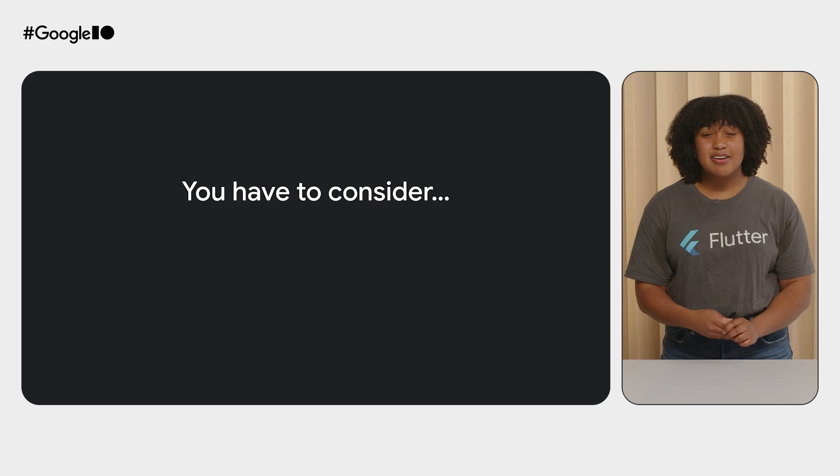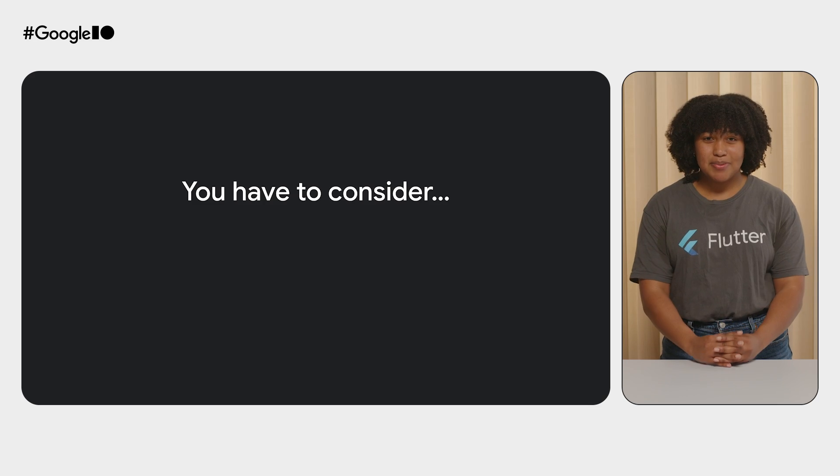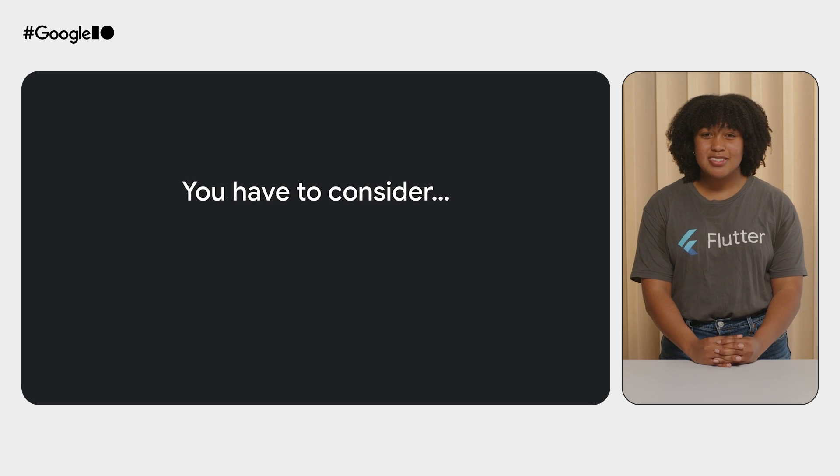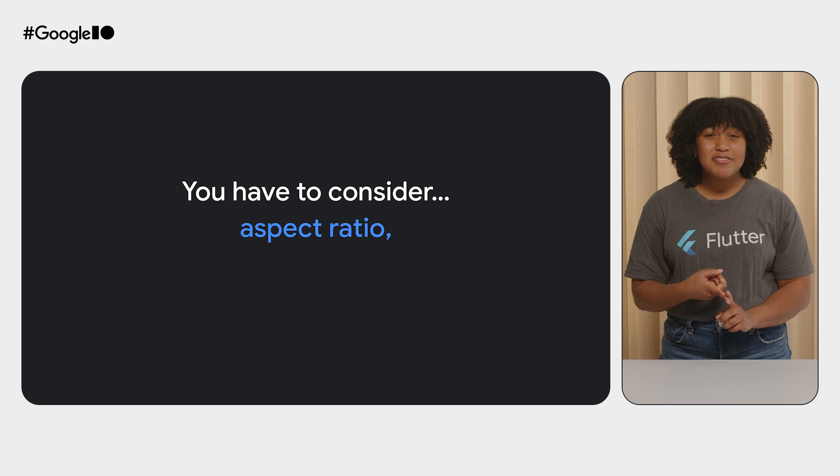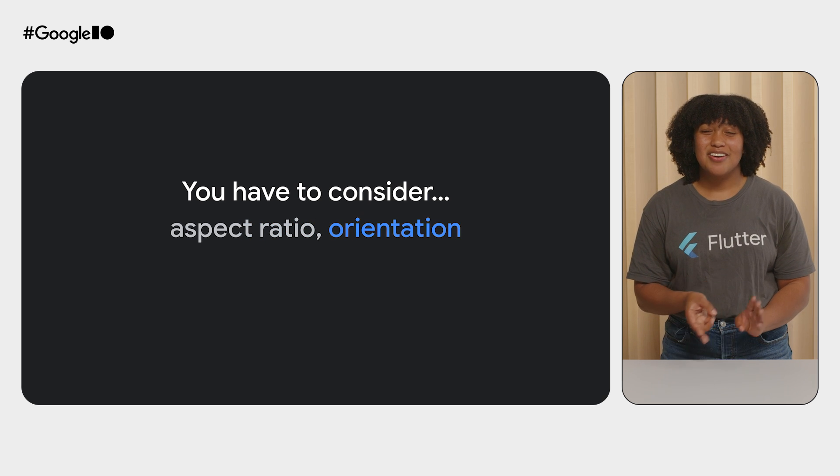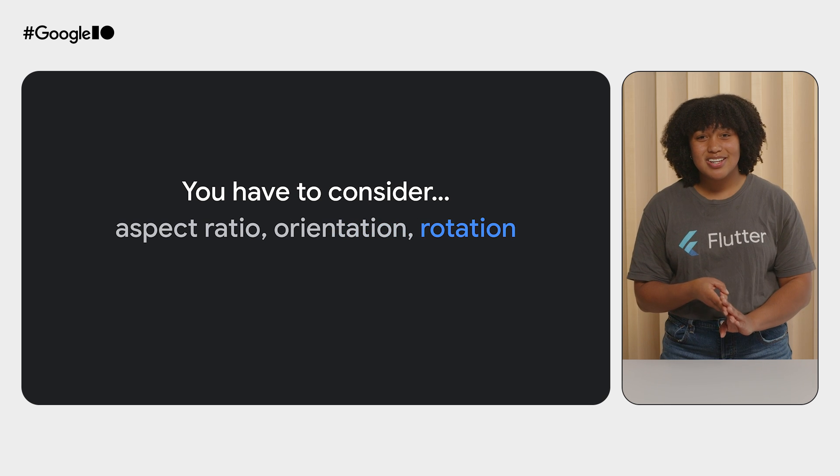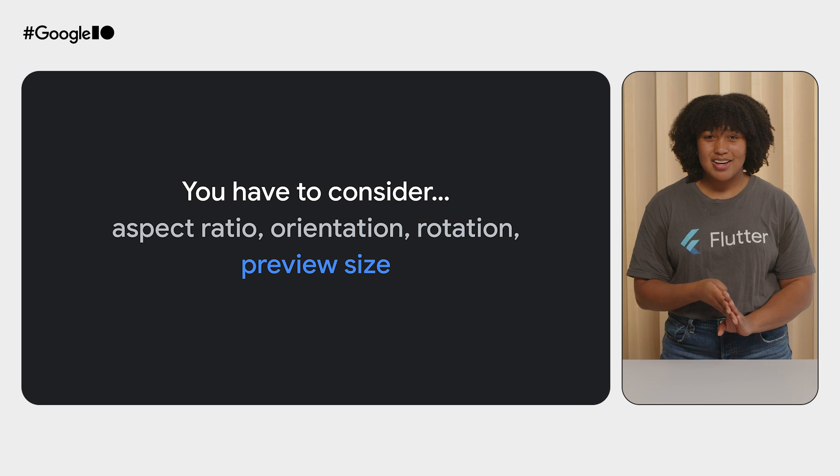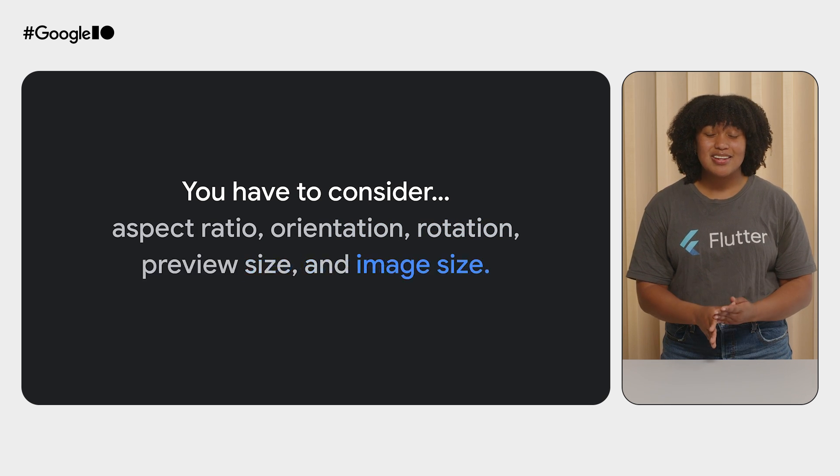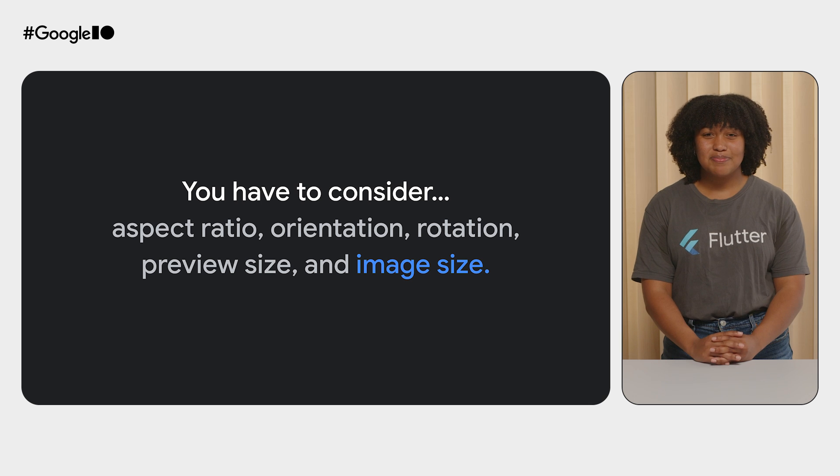You have to consider how the capabilities of the user's device may impact aspect ratio, orientation, rotation, preview size, and image size.